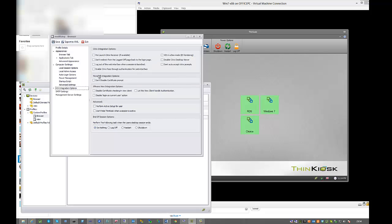In the video integration options, there are a couple of options we have here. Log out of web interface when a session is launched. This is a security feature that when a user launches a desktop from a Citrix technology web page, Think Kiosk will automatically log the user out, which means session hijack is not an option as the user has immediately been logged out as soon as they connect to their desktop.